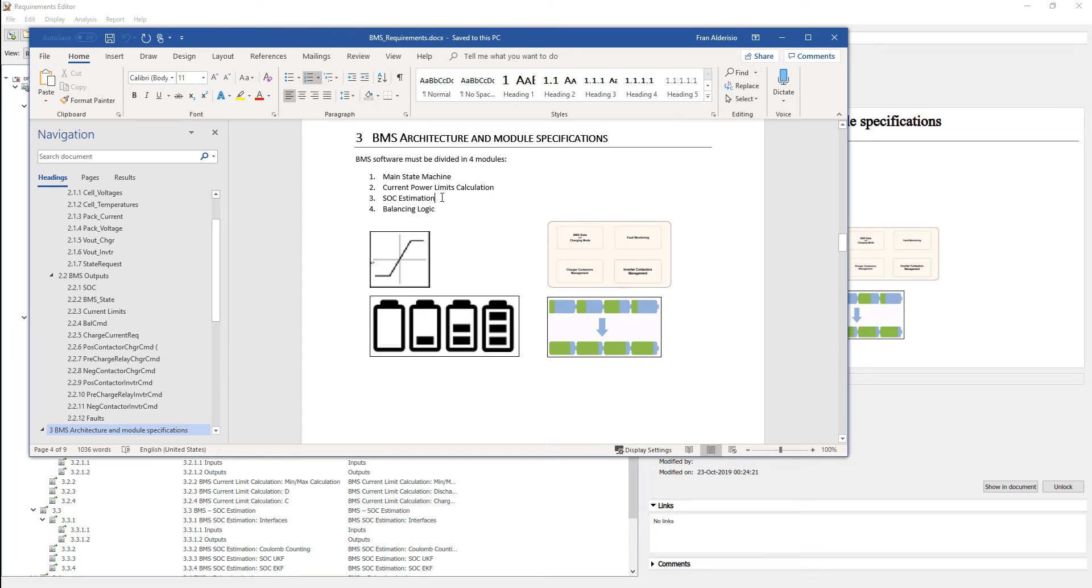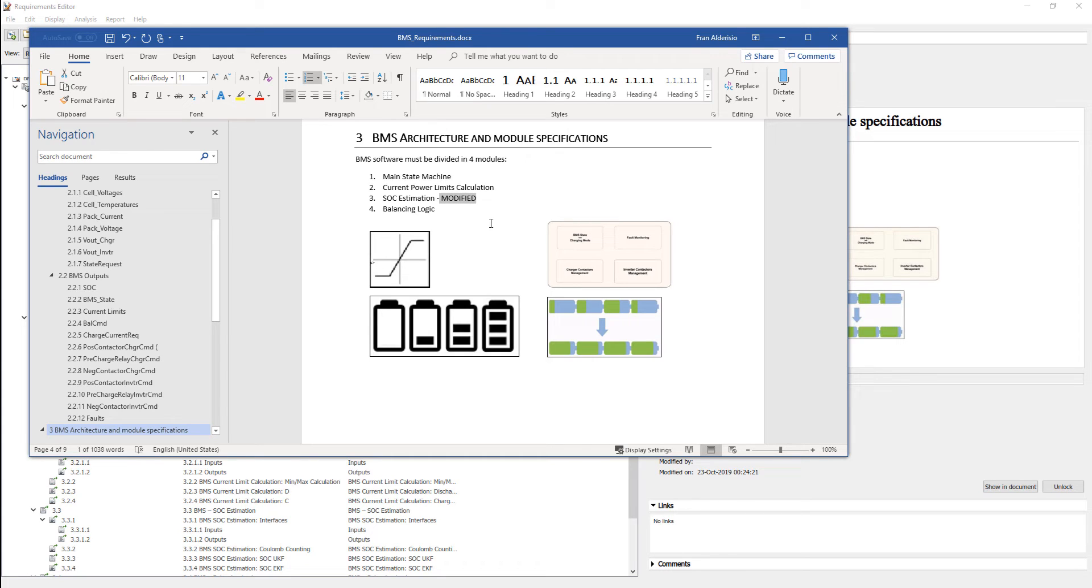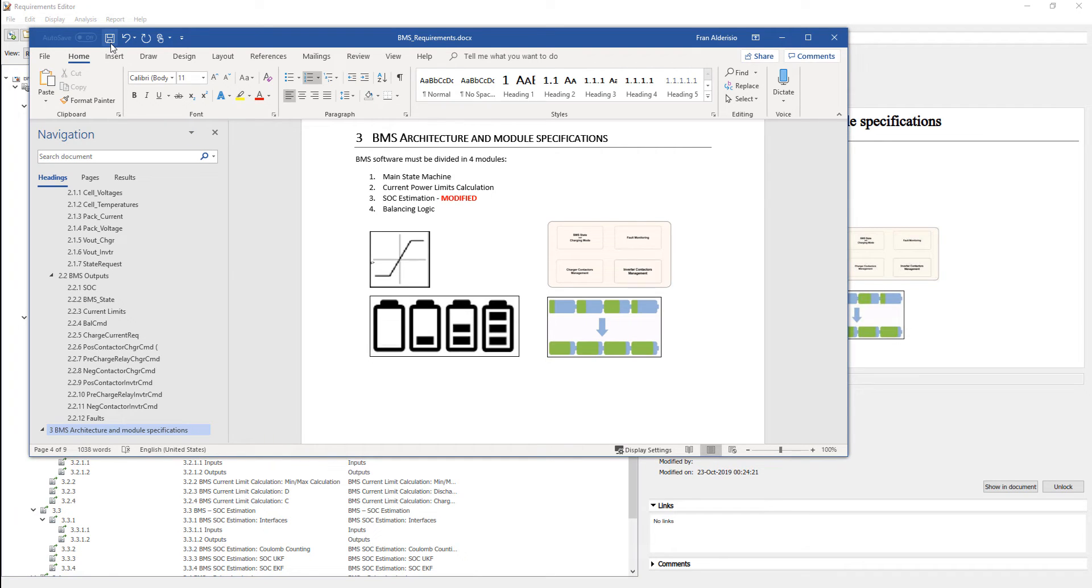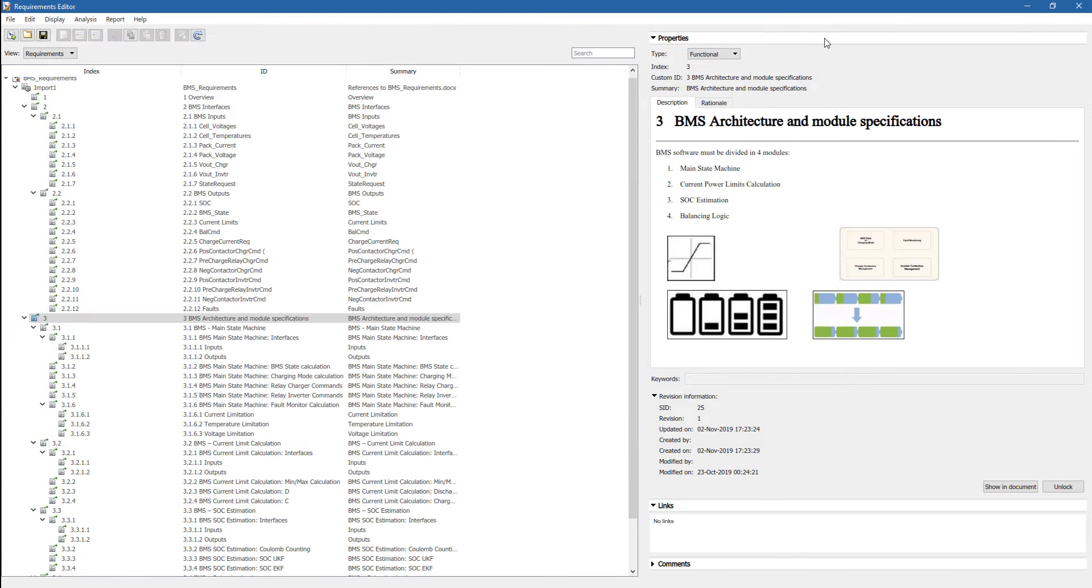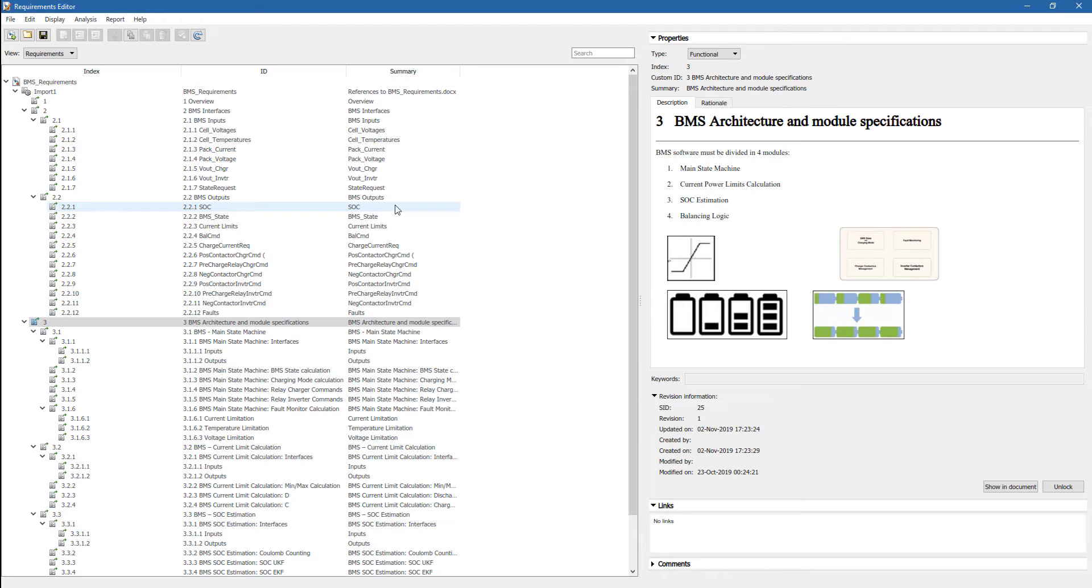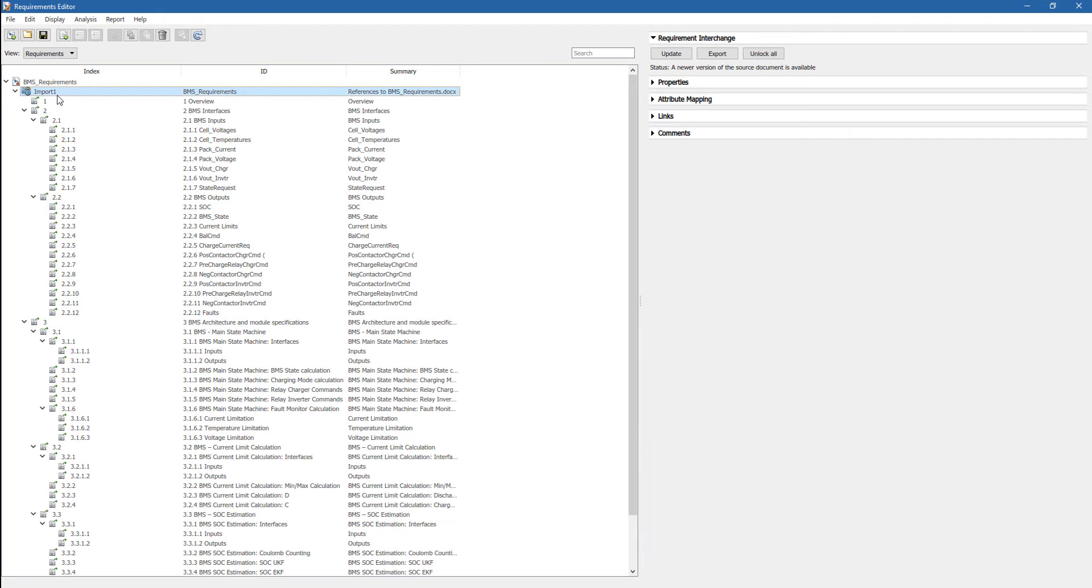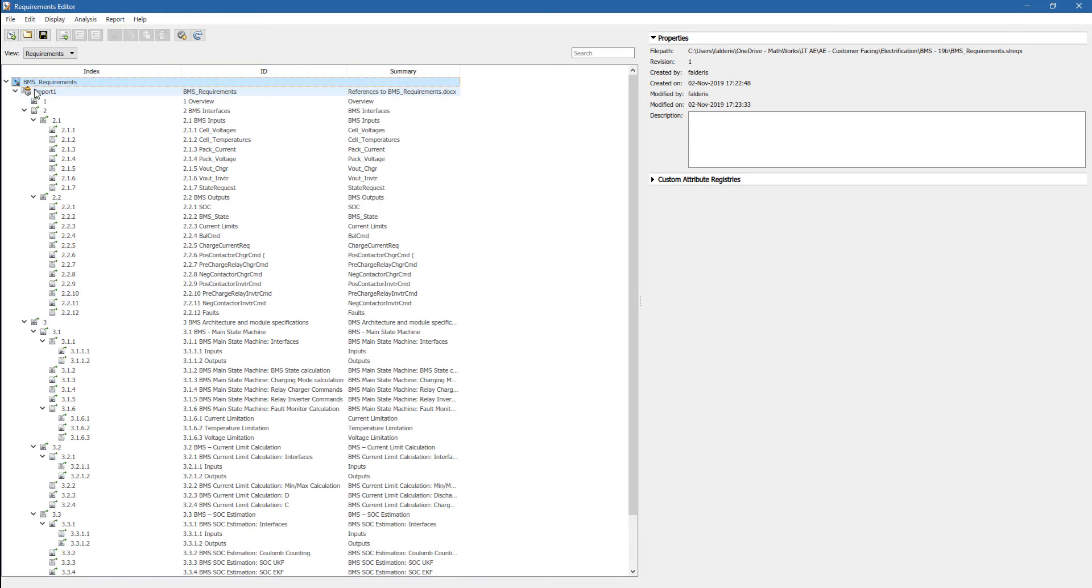So now let's assume that at some point you modify a requirement. For example, you change something. In this case, for the sake of showing this, we just add something. So we save the document. And of course, this means that the source of the requirement has changed. So Simulink is able to detect this. Indeed, if we go on top here, we can see that now we have a little icon here that tells us that the source of the requirements has changed.